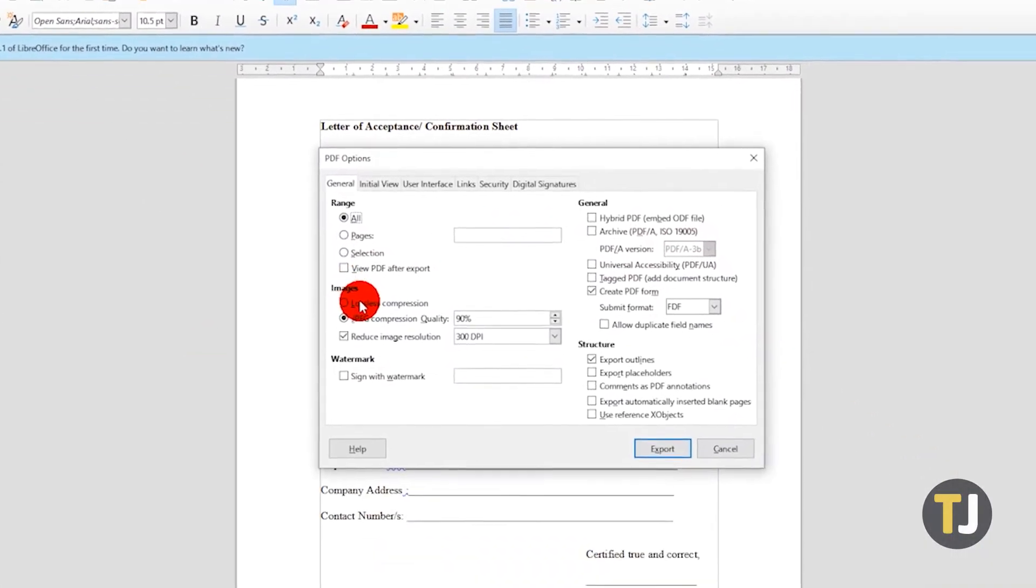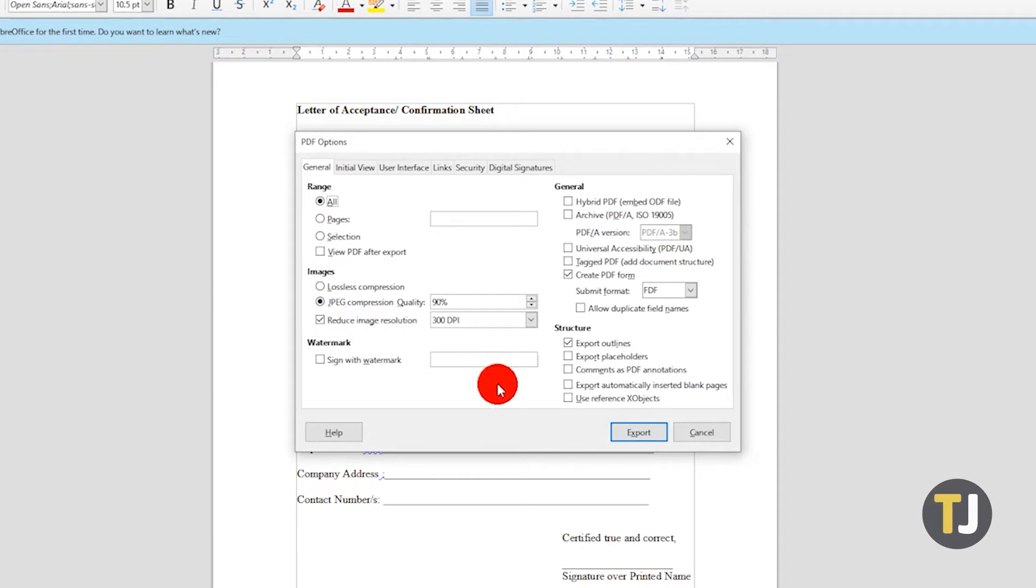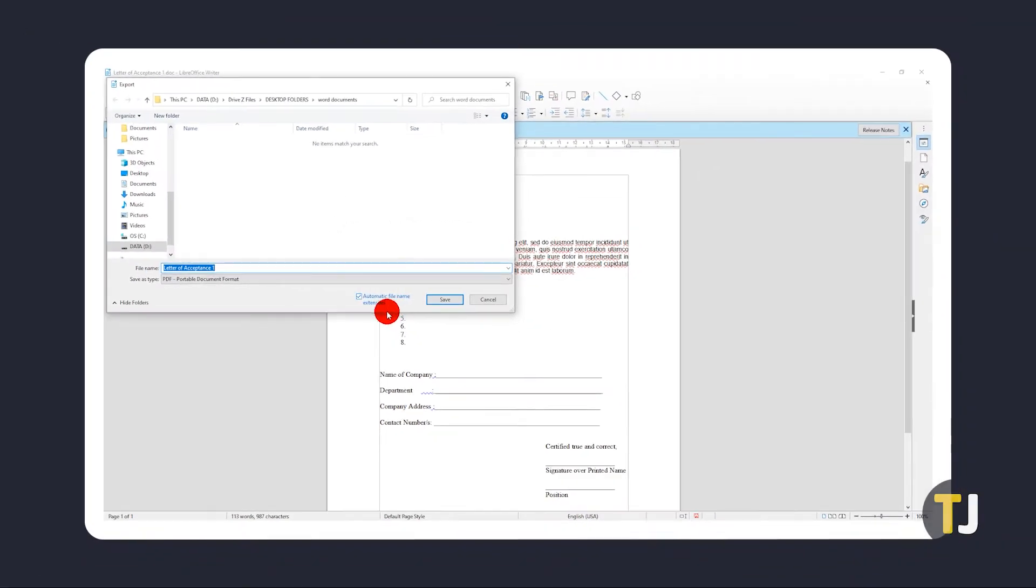An export menu will appear on your screen. Feel free to look through and adjust the settings if you know what you're doing. Otherwise, just click Export. You'll then be prompted to select where you want to save your file and given the option to rename it before clicking Save.